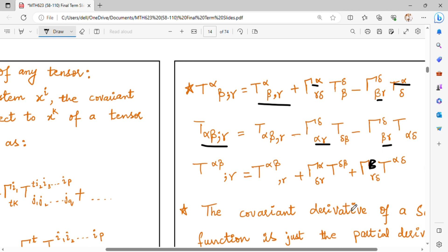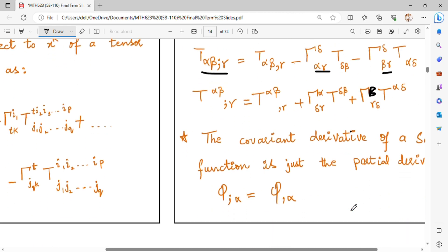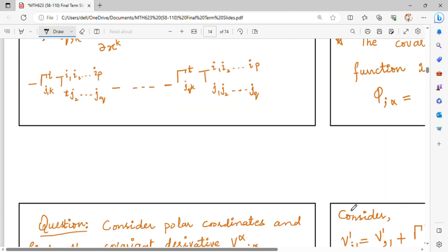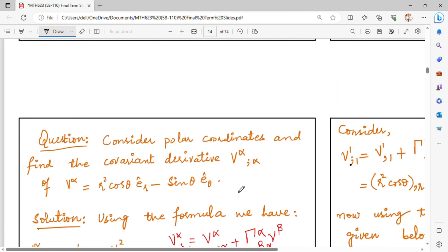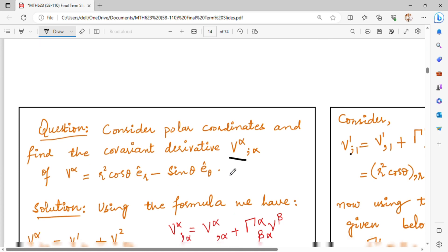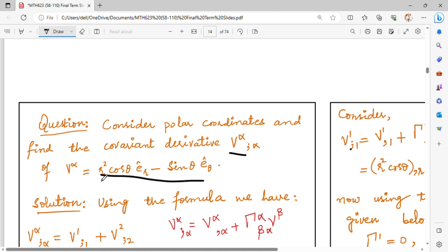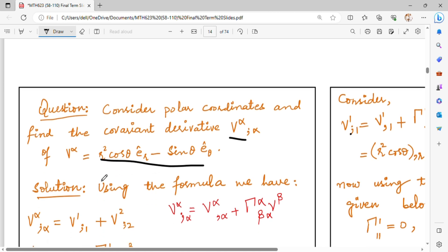This time we consider the polar coordinate system to find the covariant derivatives of the contravariant vector. The form of the contravariant vector is given to you, and you can use the formula to easily find the covariant derivatives.